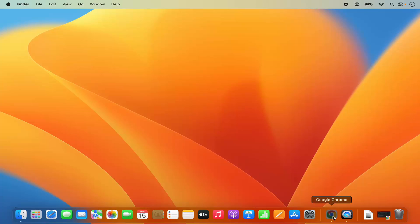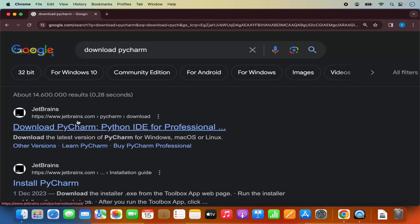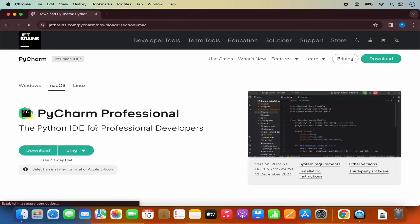To install PyCharm IDE, just open your favorite browser and search for download PyCharm. The first link which will appear here will be from jetbrains.com/pycharm/download, so I'm going to click on this link.